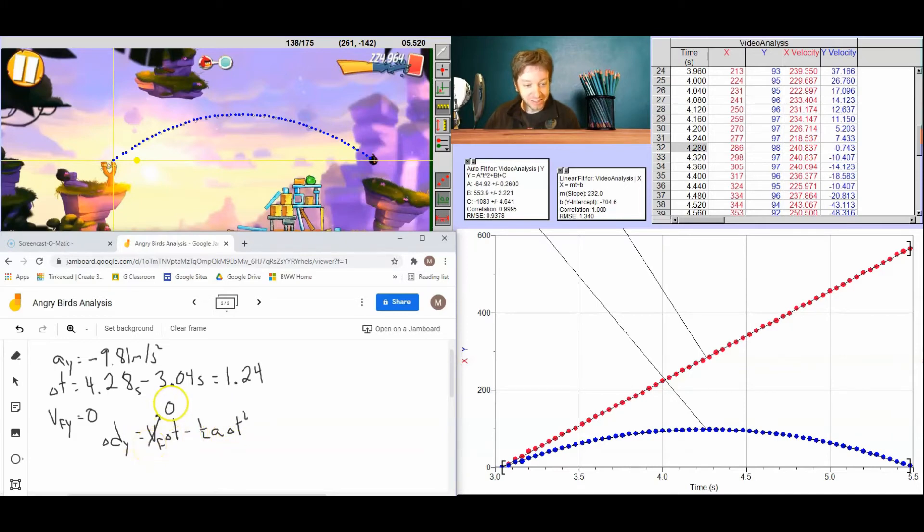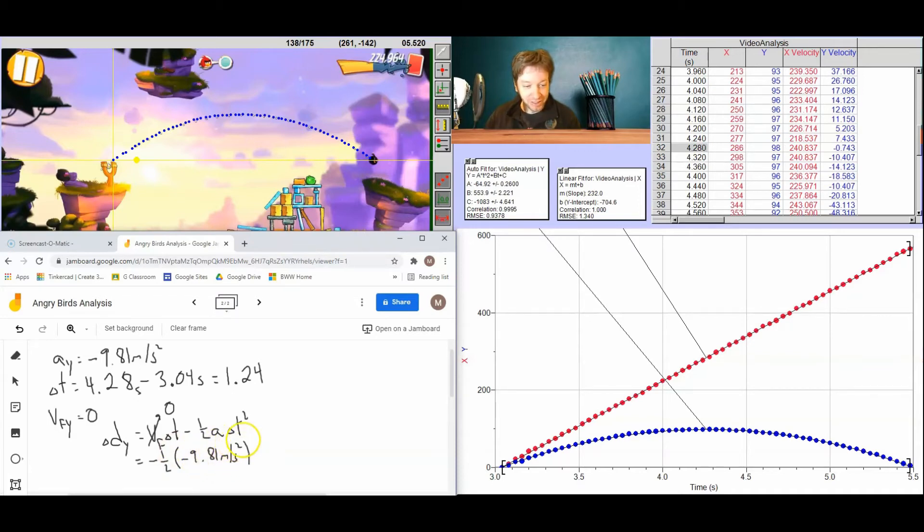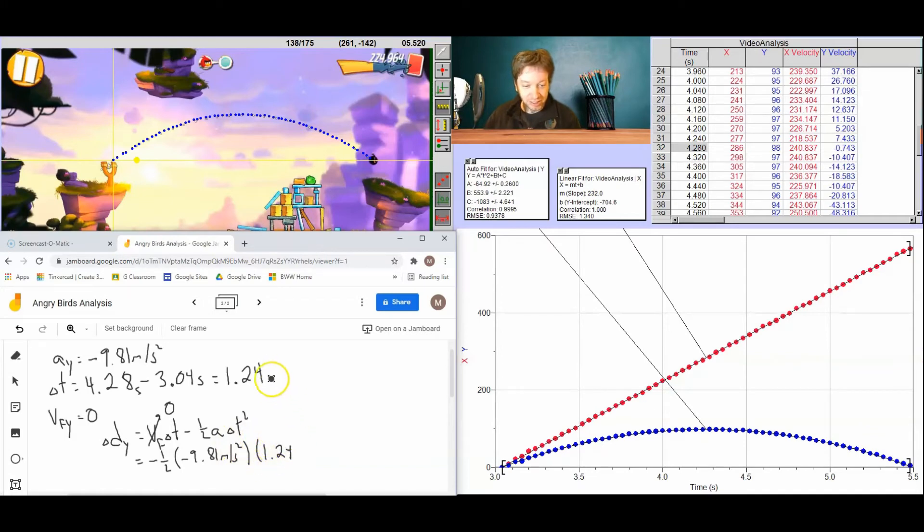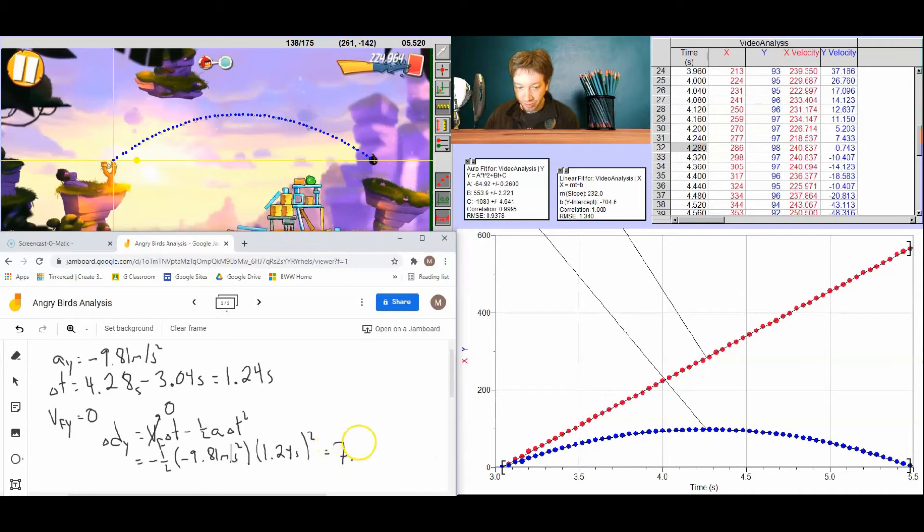Well final velocity is 0, so this just leaves us with minus 1 half times acceleration, which is minus 9.81 meters per second squared times time, which is 1.24 seconds, squared. And that's going to give us 7.54 meters.